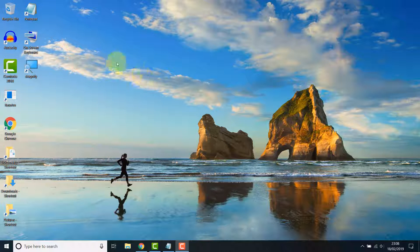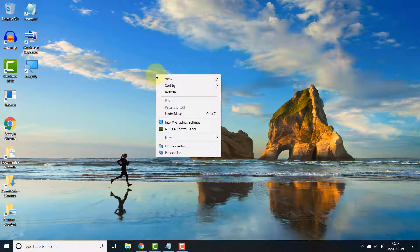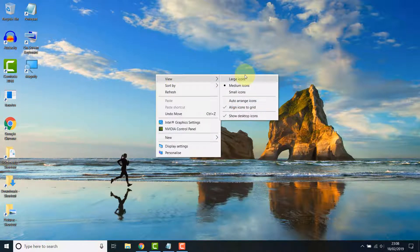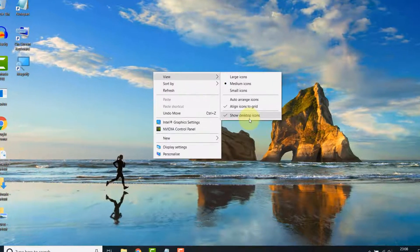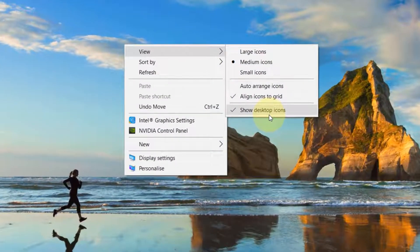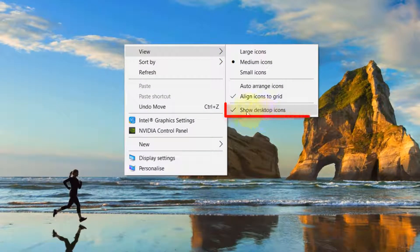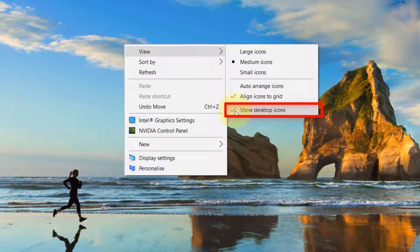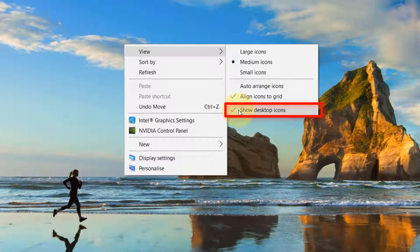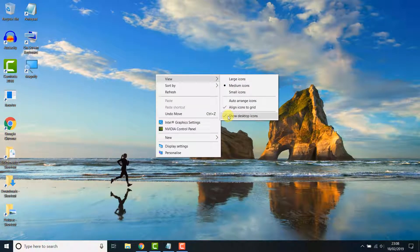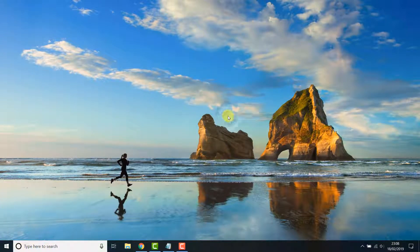Right click the desktop, hover over view, as you can see there is a check mark next to show desktop icons. Clicking this option clears the check mark and hides your icons. Simple as that.